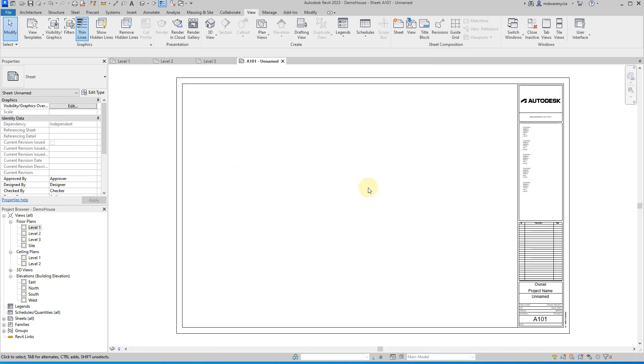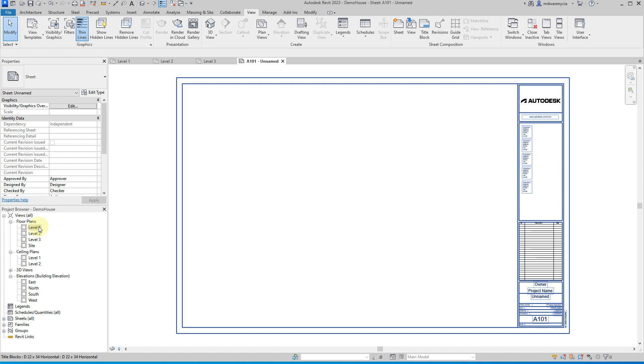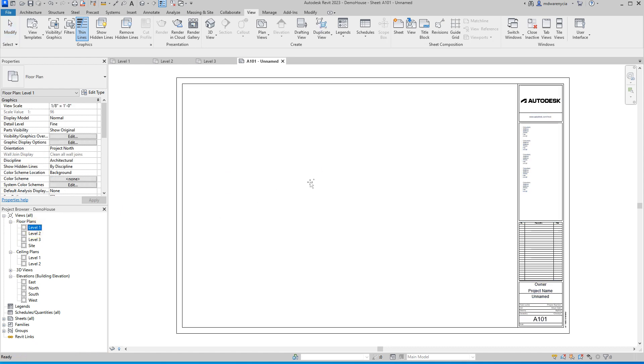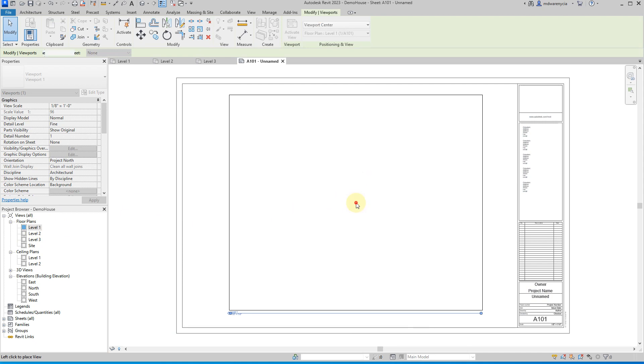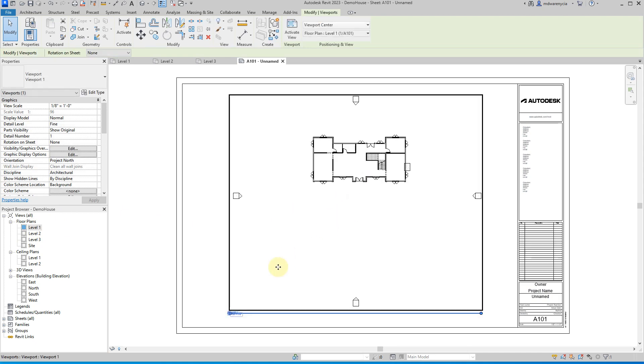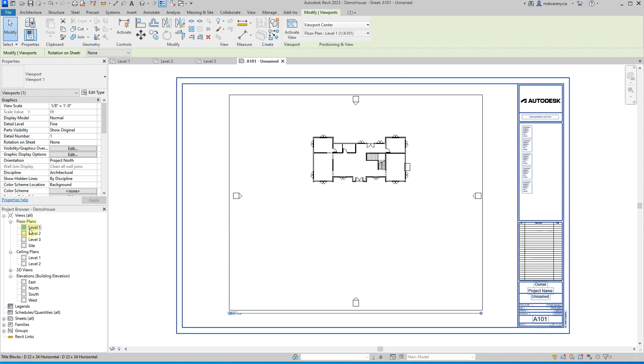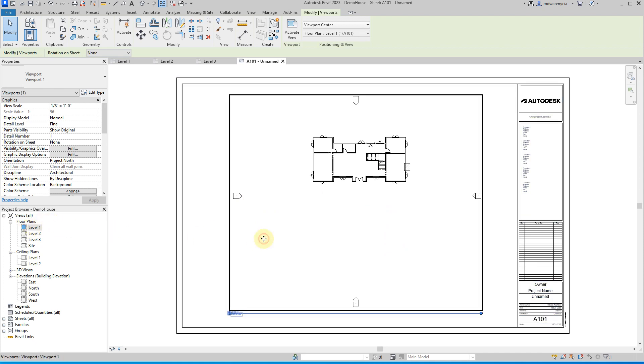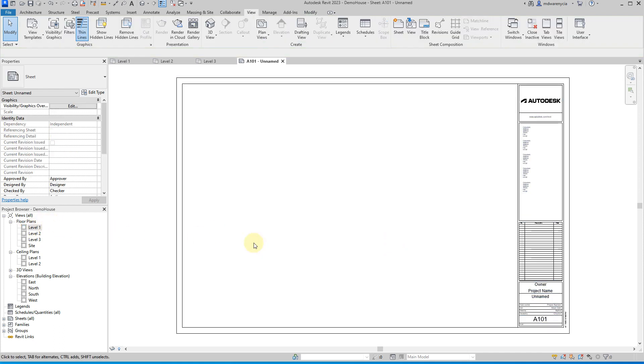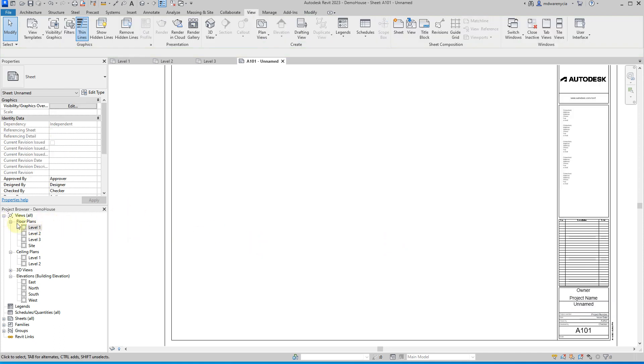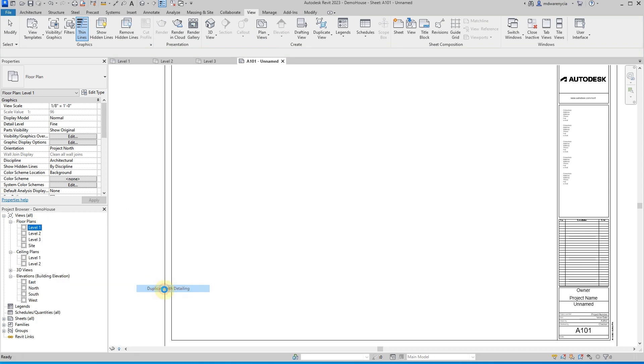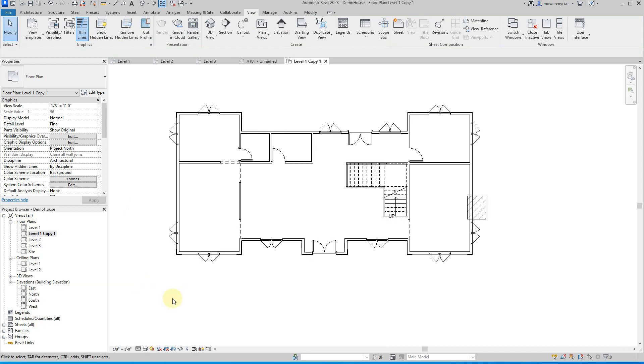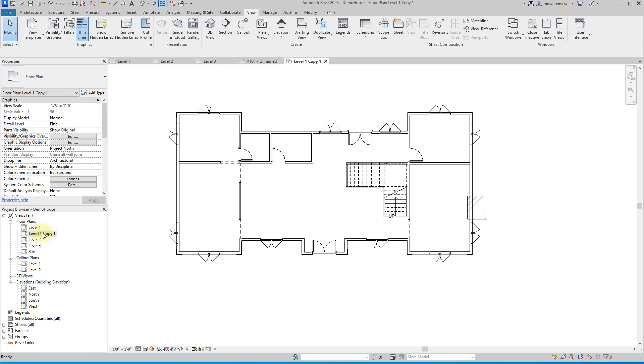So when I'm working with the floor plans, typically what I'm going to be doing is I'm going to be dragging them from the menu here in the project browser here into this window. And so once I've done that, you can see that we've got a couple issues that we would probably want to address with this, right? So one of the first things I'm going to do is I'm actually going to delete this now. And I'm going to right click on this floor plan level one and I'm going to duplicate the view with detailing.